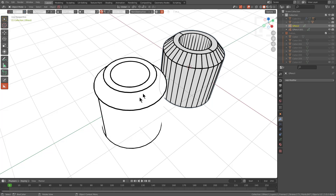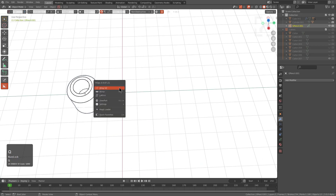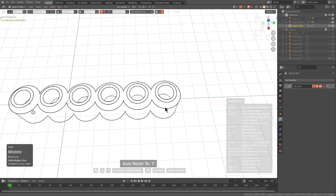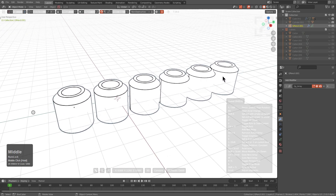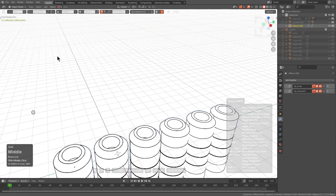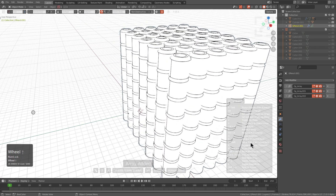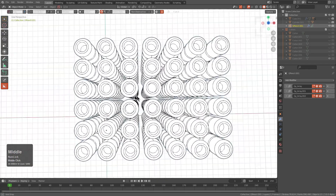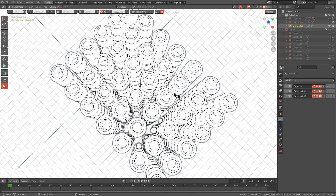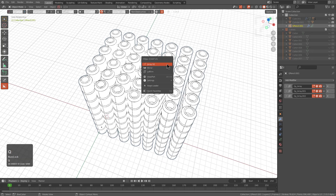We can also press Q which shows that there's now a Q menu for grease pencil objects in object mode. If we activate array we can press V to activate 3D array and do all the things you would normally do inside of array to an object, but now applied to grease pencil objects. Pressing A adds an additional array where I can adjust the Z amount. There's likely no reason users would ever need to do these things, but it seemed necessary that in lieu of our grease pencil work we should make as many of our tools support grease pencil as possible.